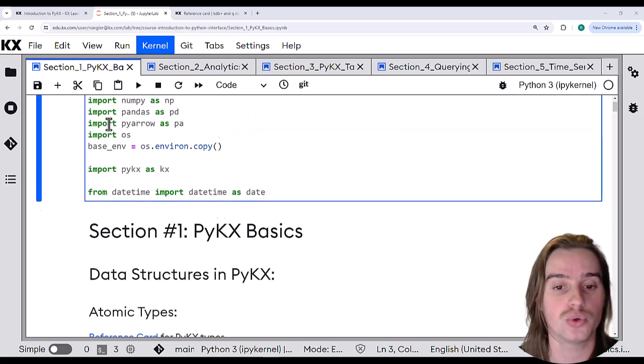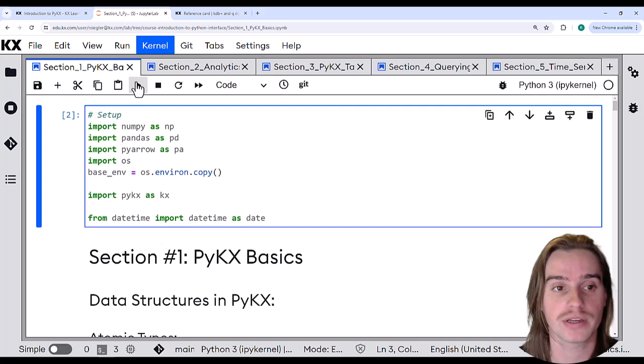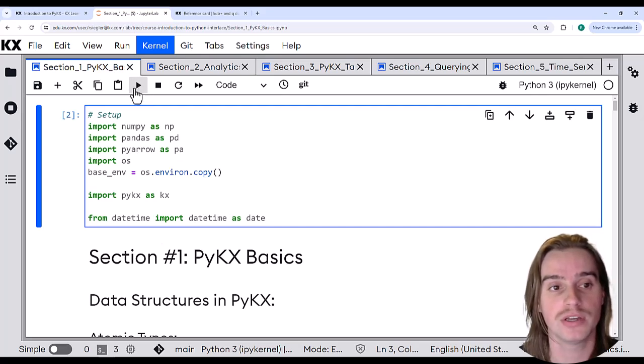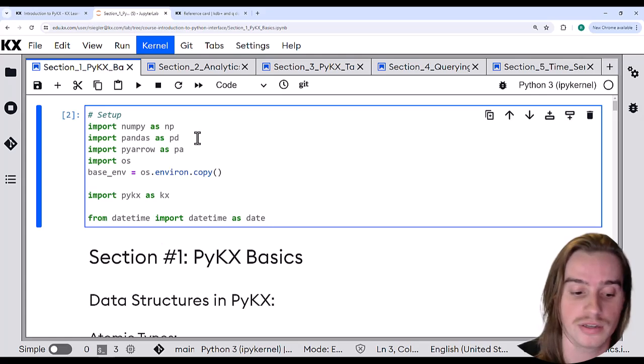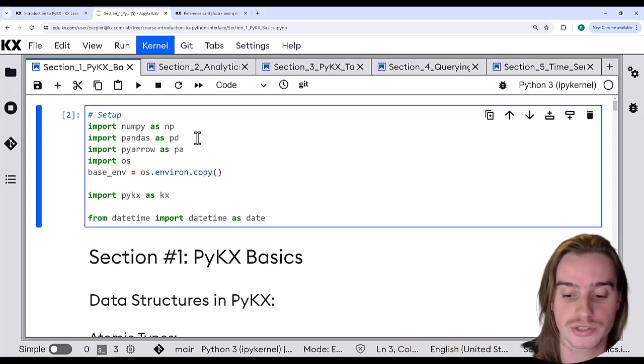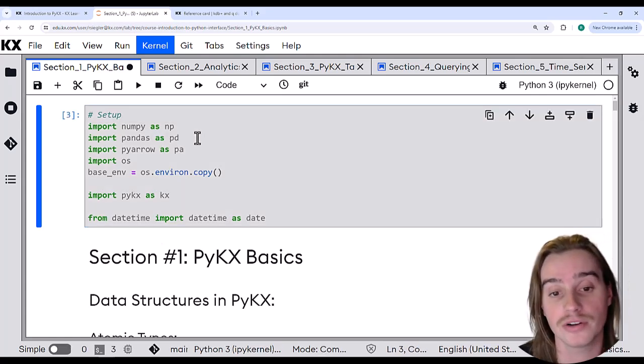To run the code blocks, we can either click on the block and press this run button here, or we can click on the block and press Ctrl Enter on our keyboards.